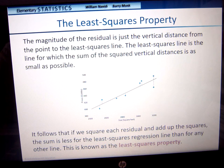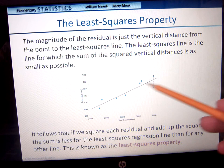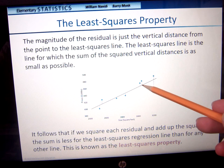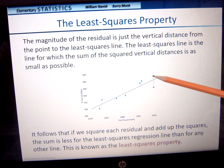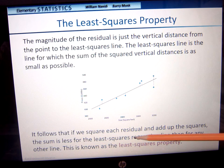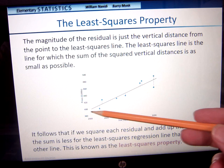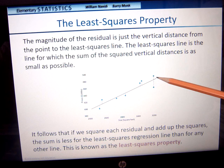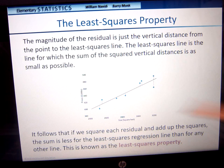The magnitude of the residual is the vertical distance from the point to the least squares regression line — the line for which the sum of the squared vertical distances is as small as possible. If we square each of the residual differences and add up the squares, that sum is less for the least squares regression line than for any other line. This is known as the least squares property — it gives us the best fit.